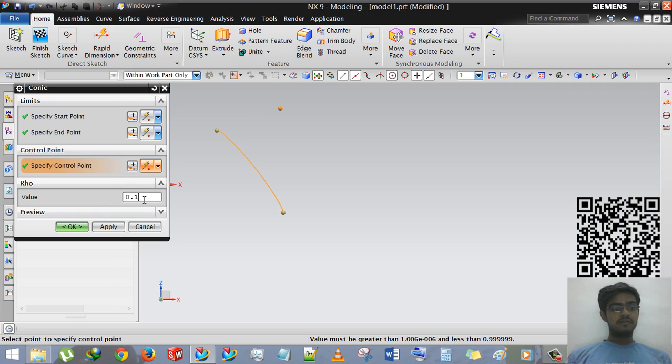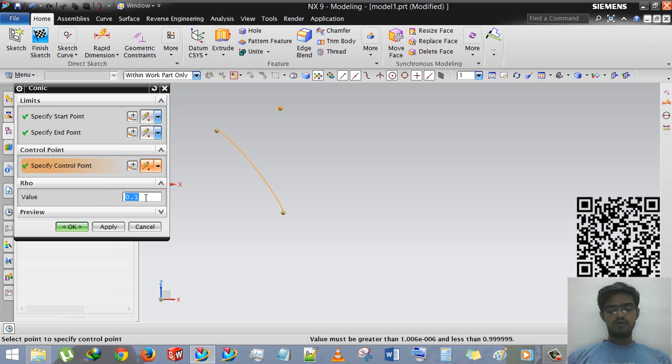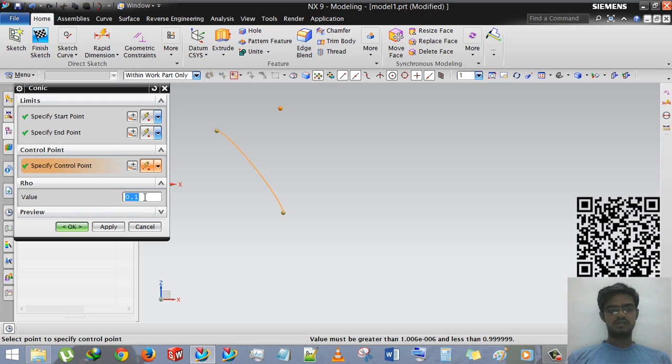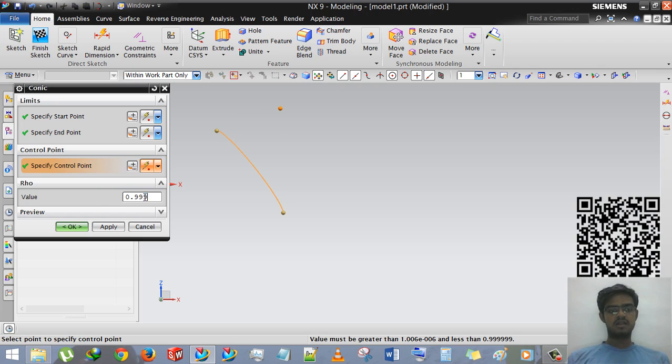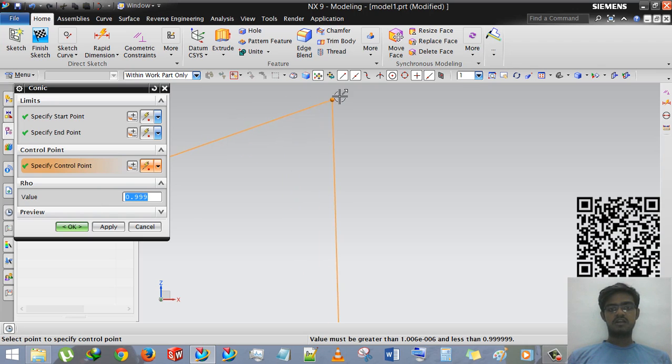By entering the value zero point one one, it will generate a smooth curve or approximately zero angle, zero kind of angle or you can say that smooth curve. And if you are using zero point nine nine nine nine then it will generate a very sharp curve.